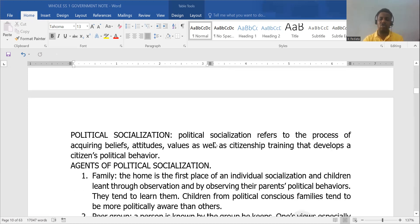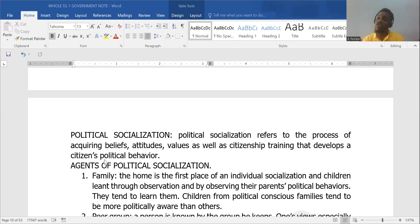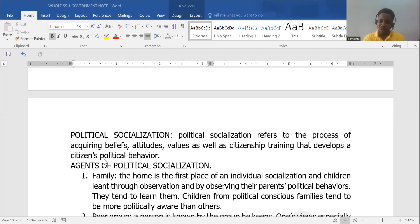In political socialization, it refers to the process of acquiring beliefs and attitudes that influence one's political behavior. In socialization, we talk about acquiring values and whatsoever in our society that determines how we behave. So in political socialization, we are picking up political views and attitudes that determine how we think politically and how we behave politically.